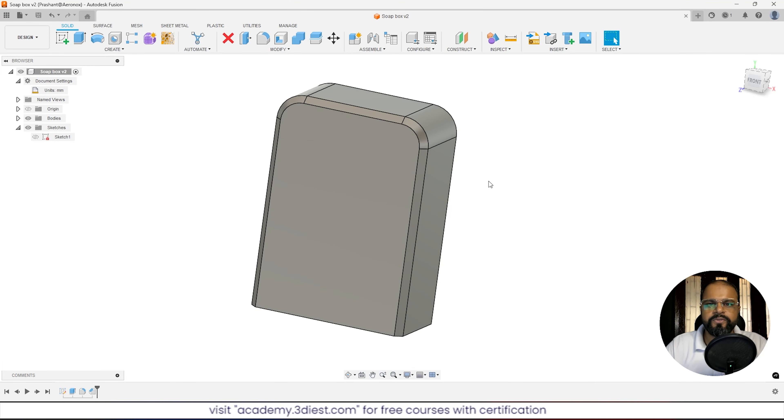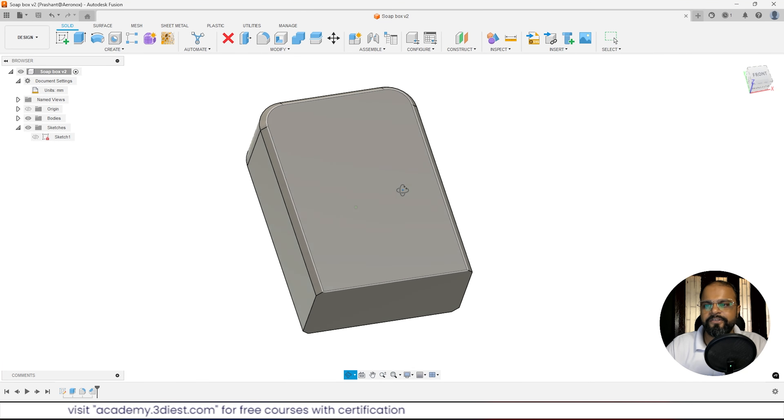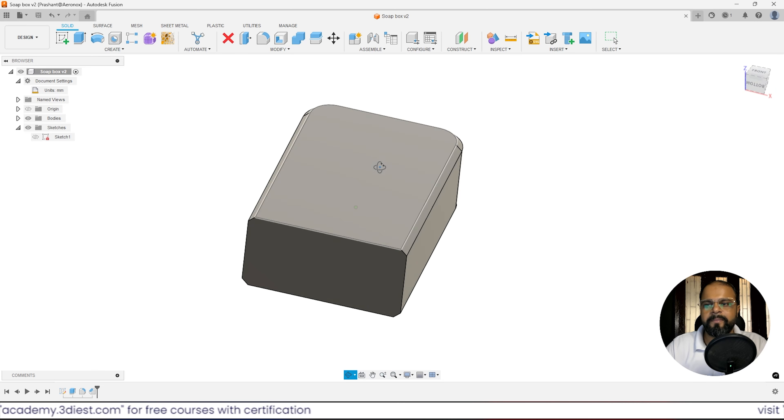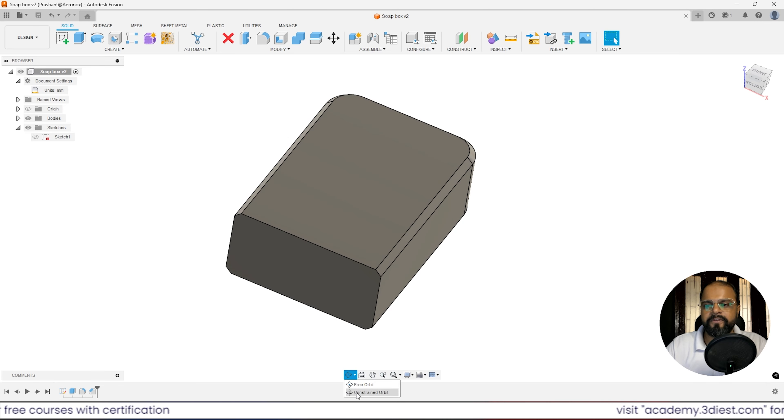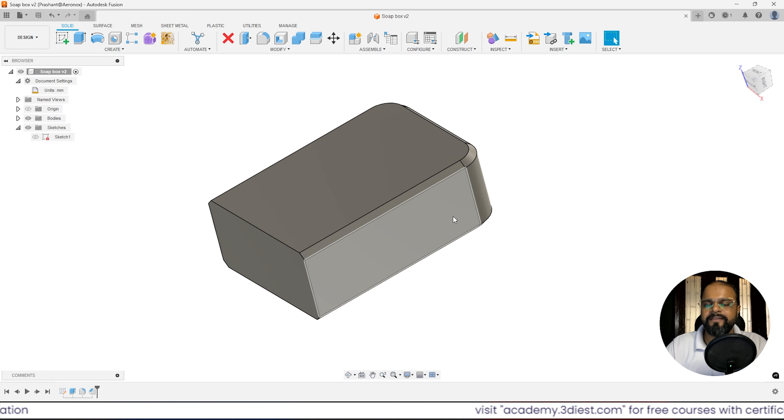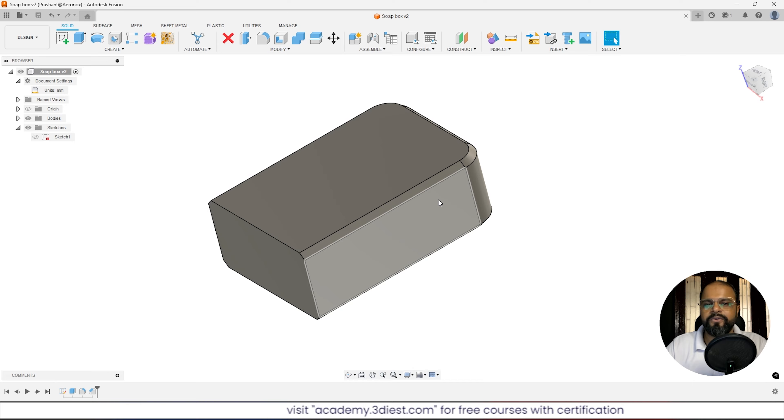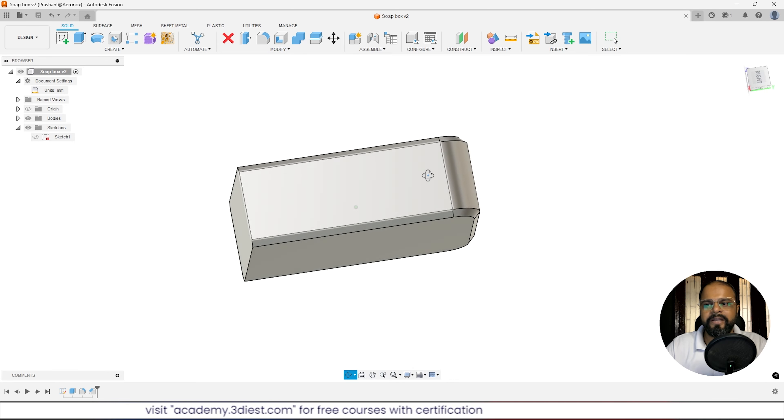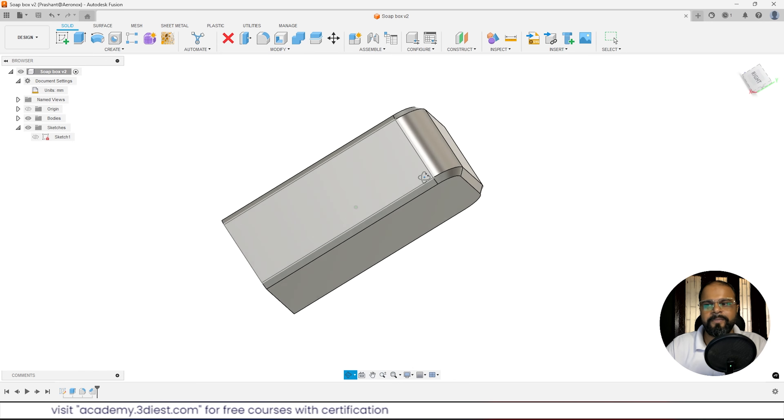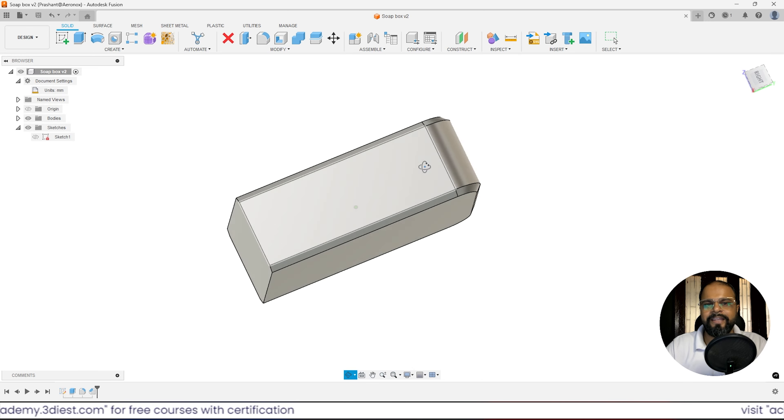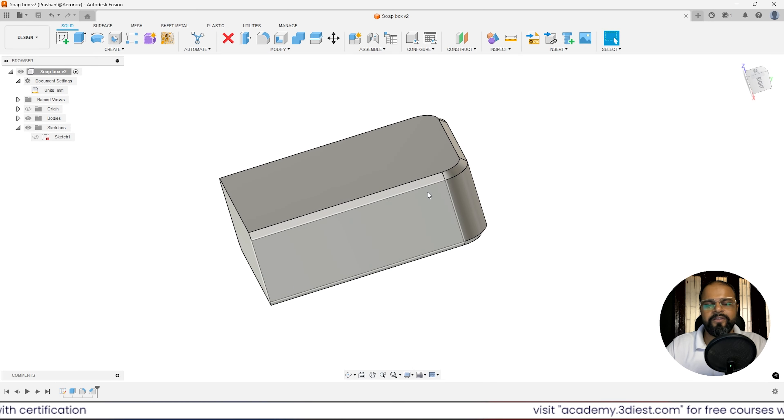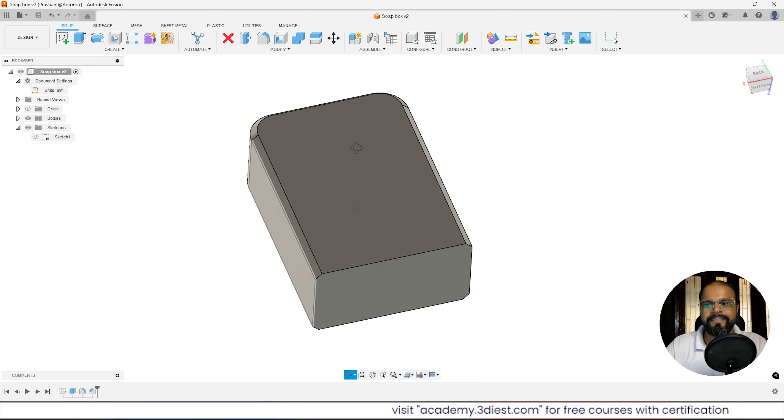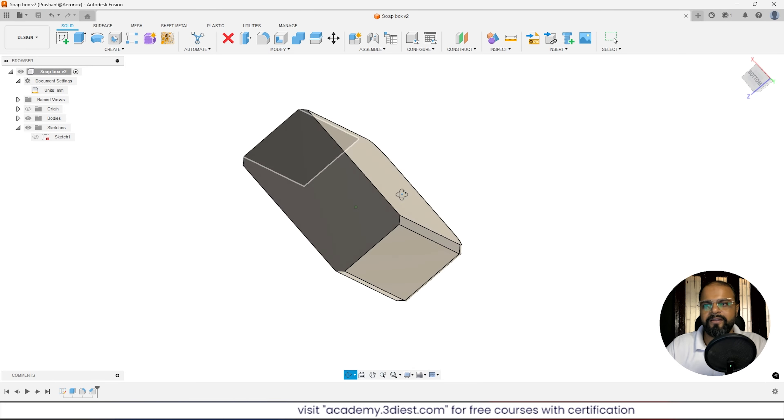The next step is to make this body hollow from inside. But as you can notice, I can directly orbit my body without activating any orbit tool. How am I doing this? There's a shortcut key. If you press Shift on your keyboard with your middle mouse button, you can orbit it directly. The moment you release those keys, you'll be out of the tool. It's a very simple and easy way to navigate across your 3D model.